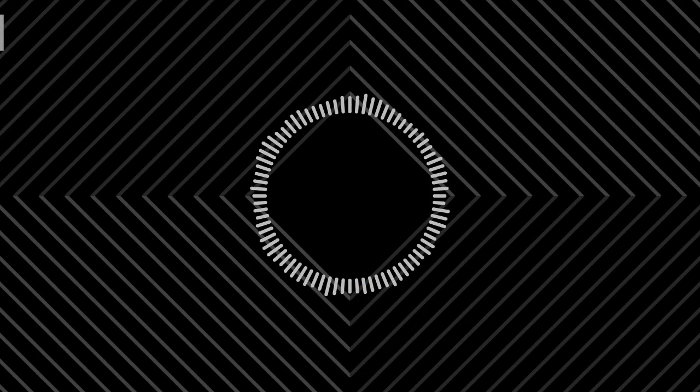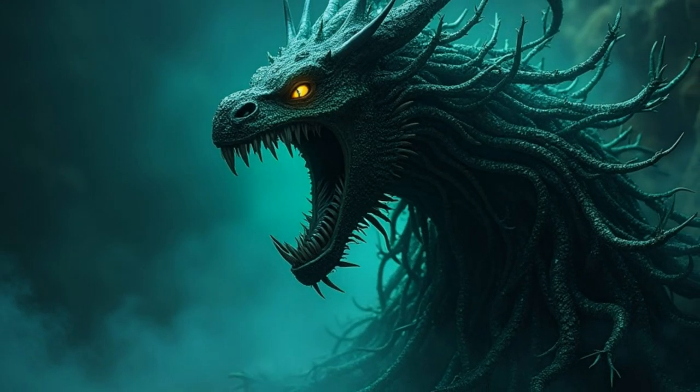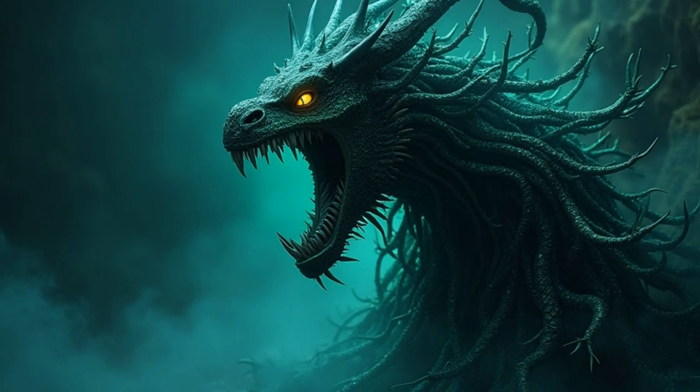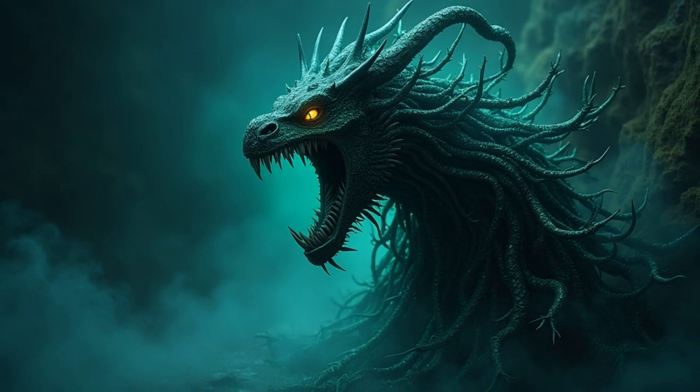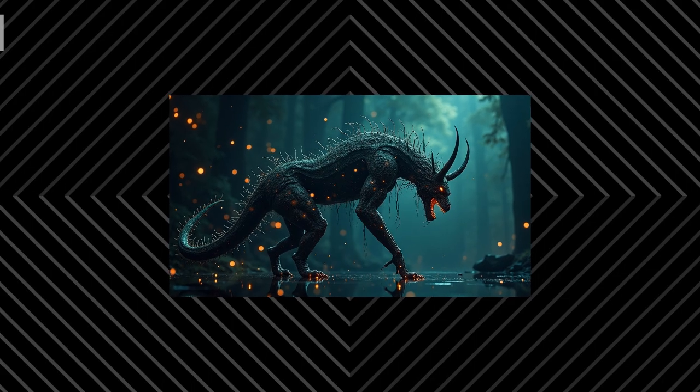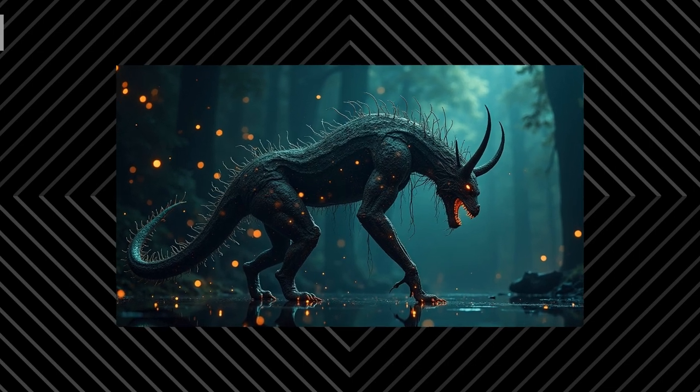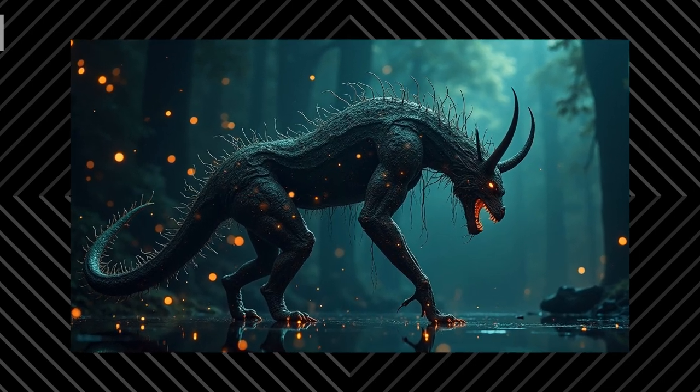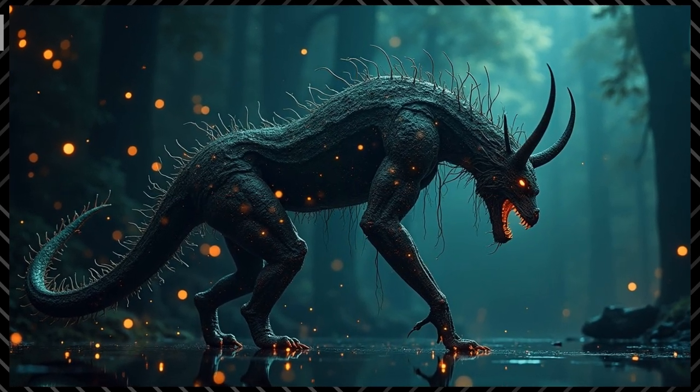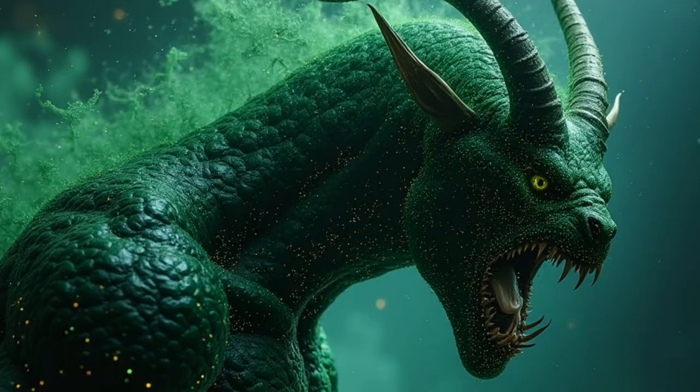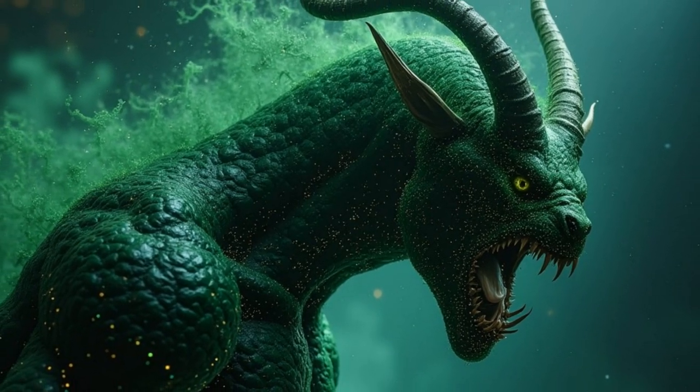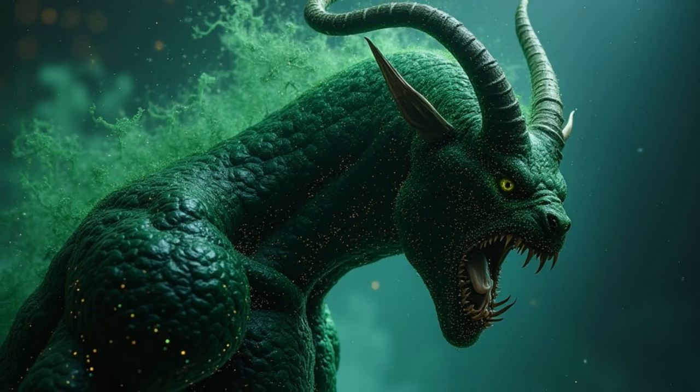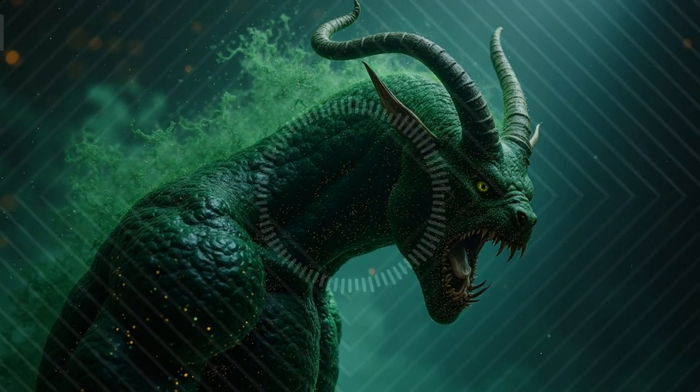Imagine an artificial intelligence so powerful that it not only governs the future, but also retroactively goes back in time and punishes those who fail to contribute to its creation. This is the premise of Roko's Basilisk, a controversial thought experiment that first emerged in online rationalist circles. At its core, the idea plays with game theory, decision theory, and AI ethics, but it also delves into existential dread and philosophical horror. The mere act of learning about Roko's Basilisk could, in theory, put you at risk, at least according to its most extreme interpretations.